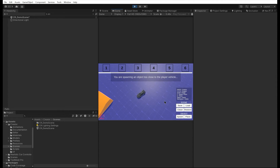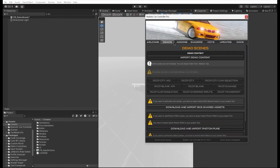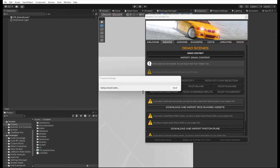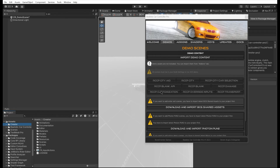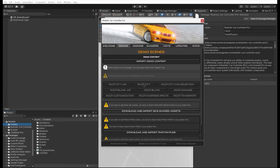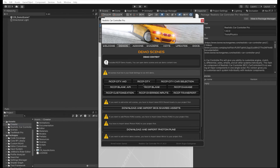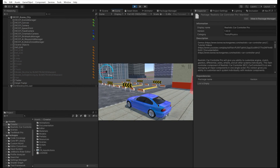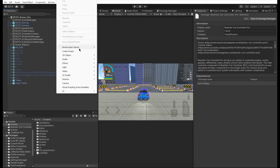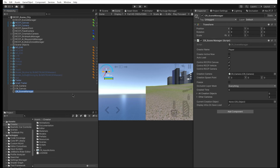You can't spawn objects too close to the player vehicle. Let's import the demo content of Realistic Car Controller Pro and use the creator in the existing scene. This is the regular demo scene of Realistic Car Controller Pro. Let's add the creator to this scene by right-clicking the hierarchy or going to Tools, Bonecracker Games, Creator, and Create Complete System.